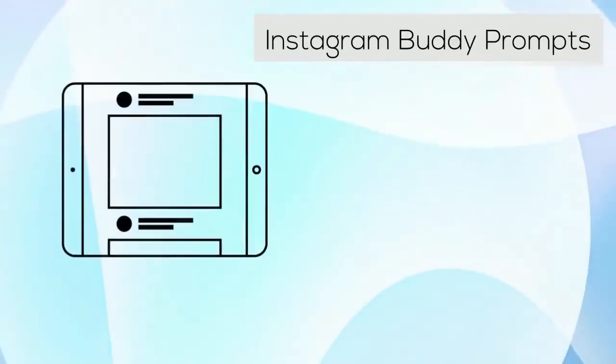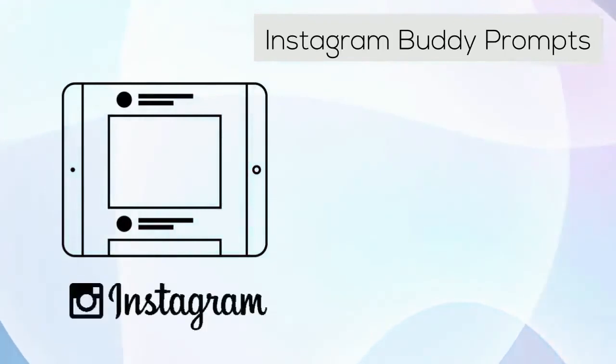Students will also be given a prompt that they need to respond to by creating a post on Instagram.